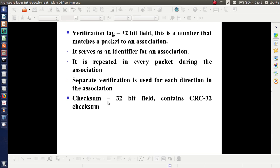Checksum is a 32-bit field used for error detection and correction. SCTP uses CRC-32 checksum.